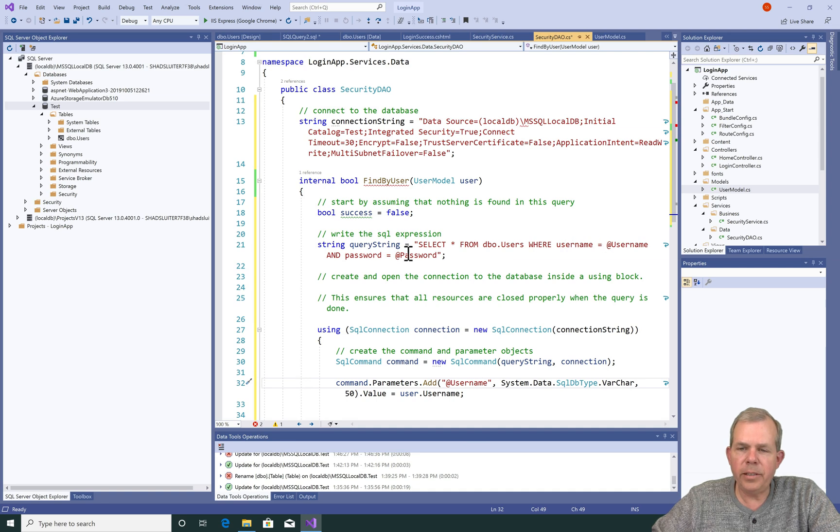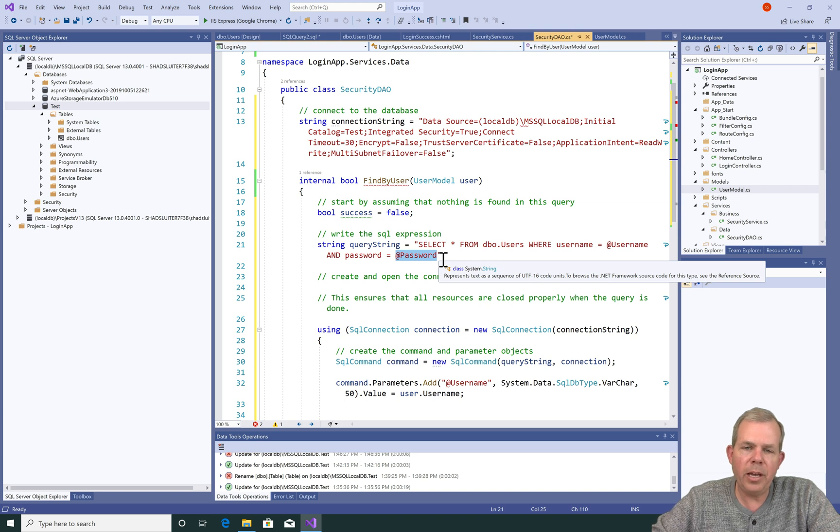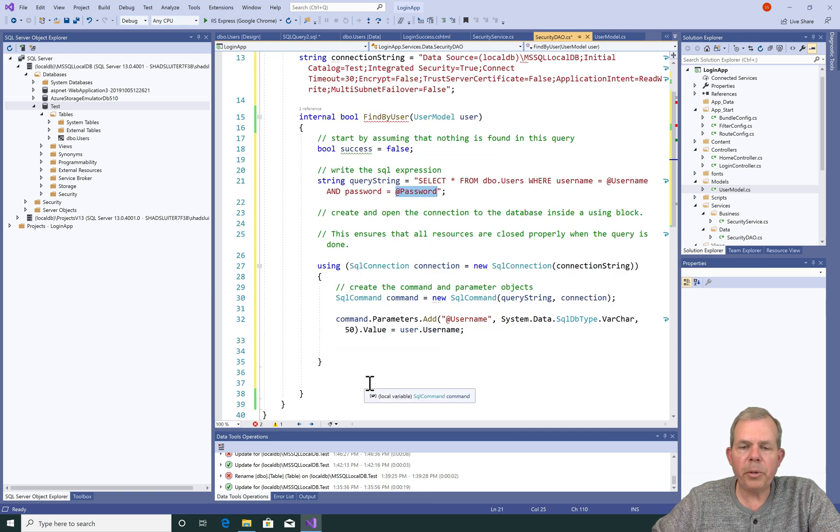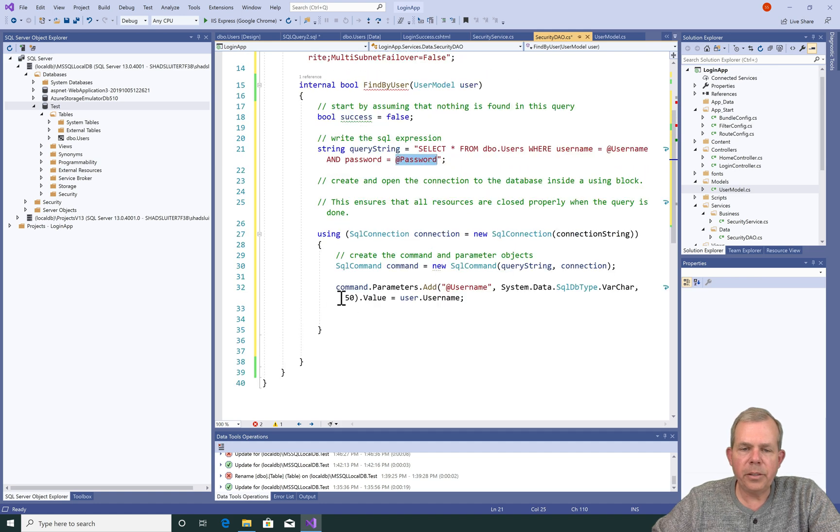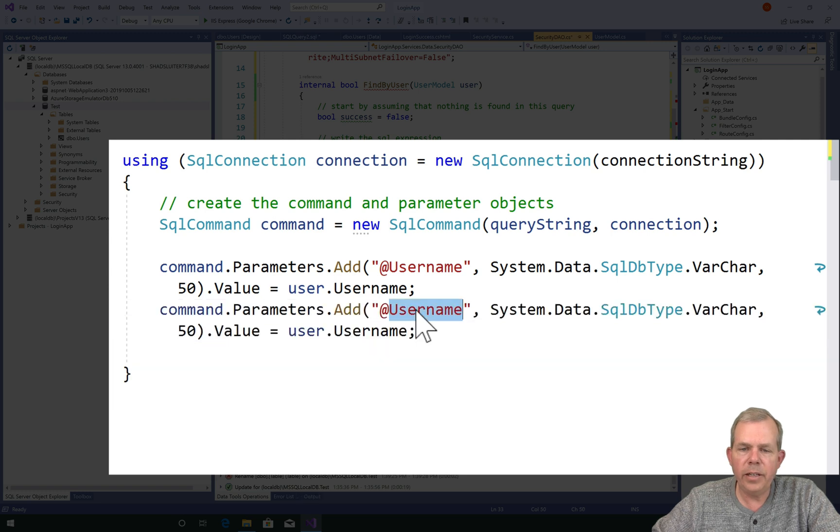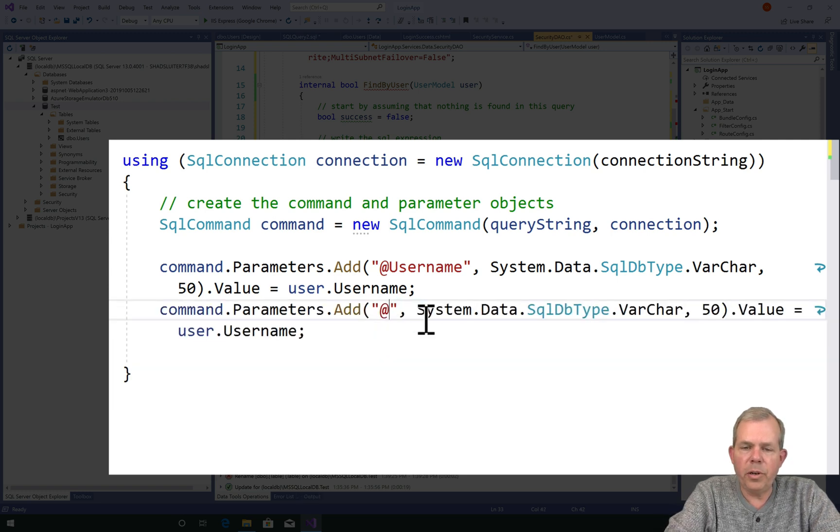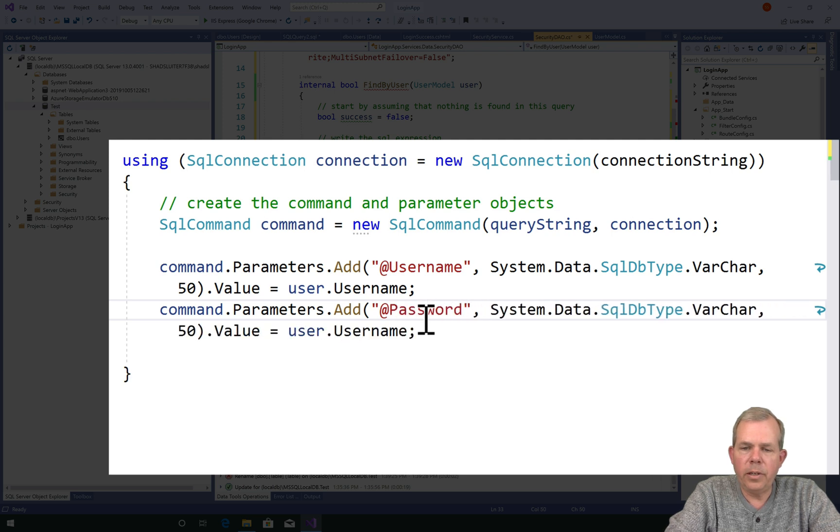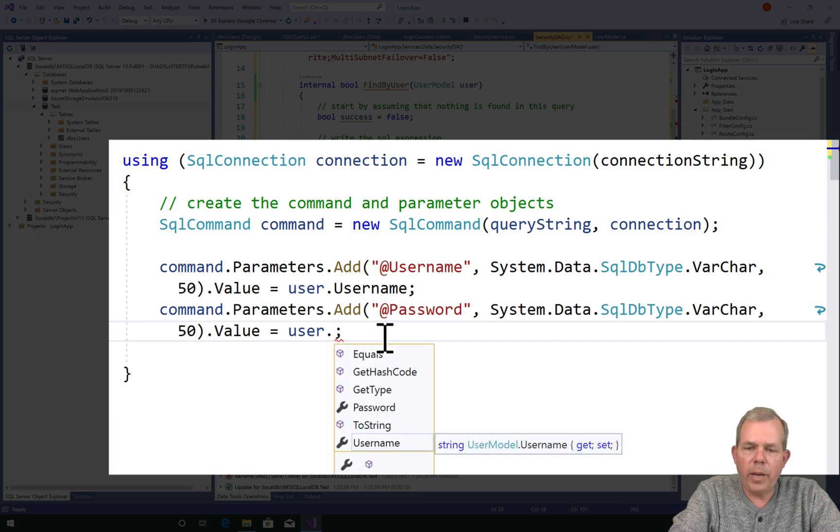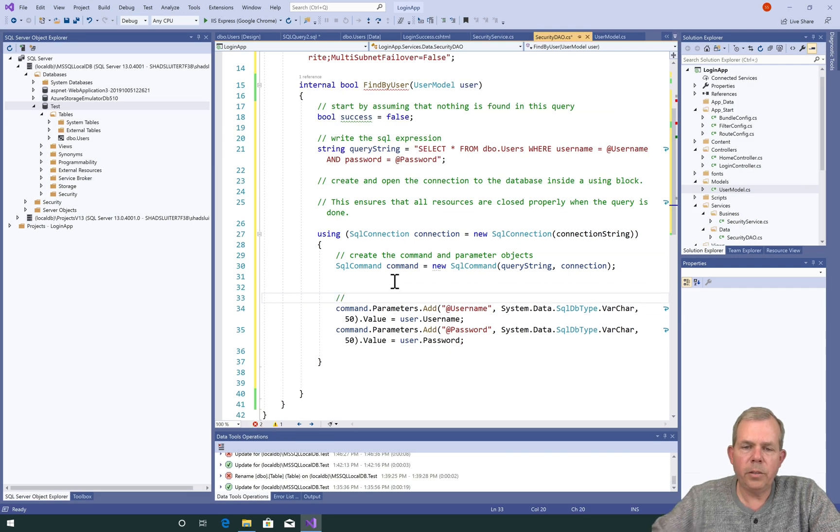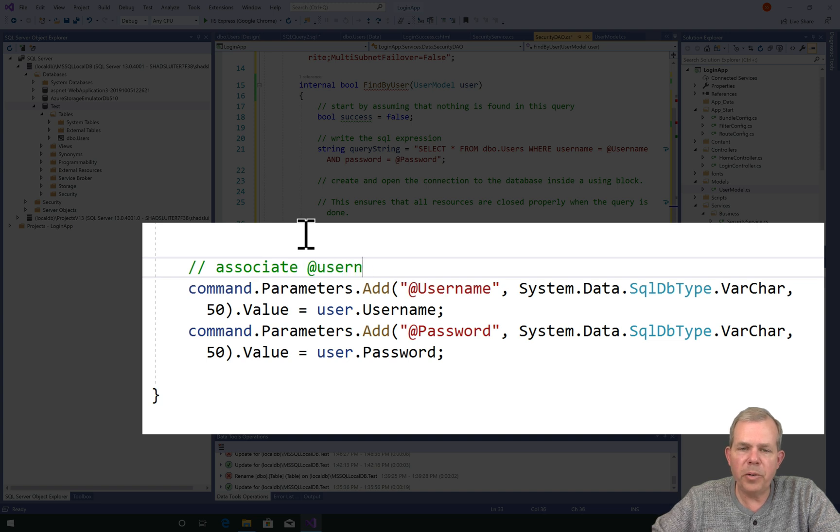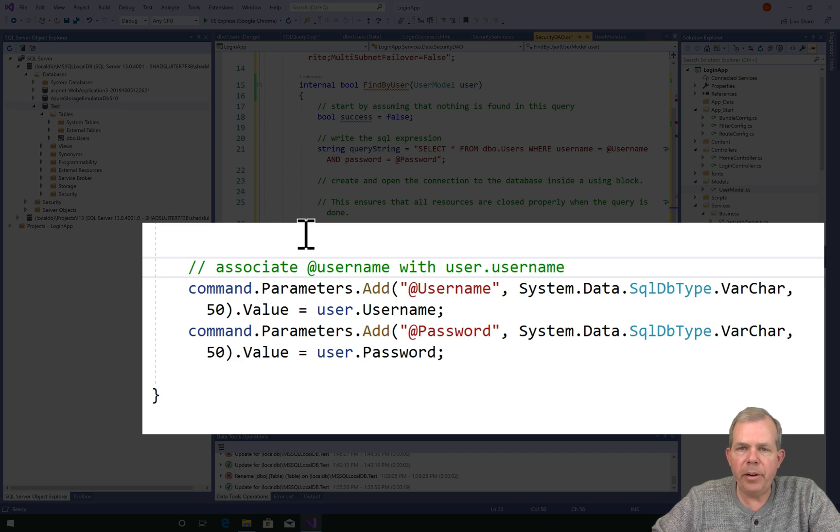Now, we have to do the second item called password. So this would be a good time to pause. See if you can do the exact same thing and associate password with the user.password object. So I'm going to go ahead and code that. Let's scroll down a bit. I'm going to be copying and pasting this line here because the second line is so close. I'm going to just change this to the word password. And now instead of username, it is .password. So just in comments, I'm going to tell you what this line is doing. It's associating this placeholder called at username with the actual value of the model called user.username.